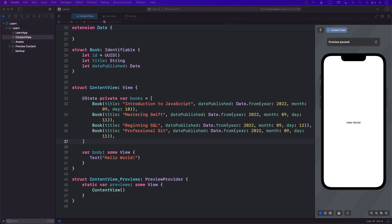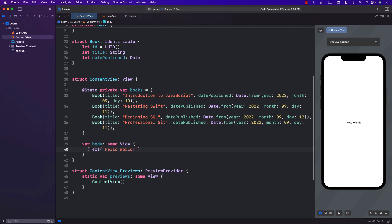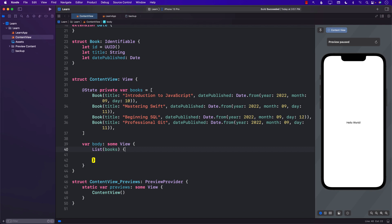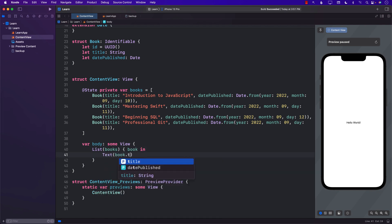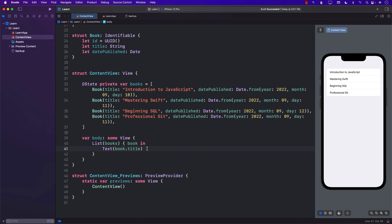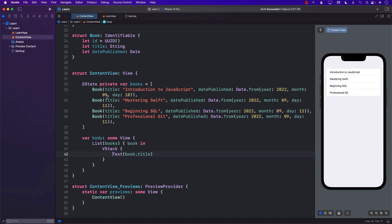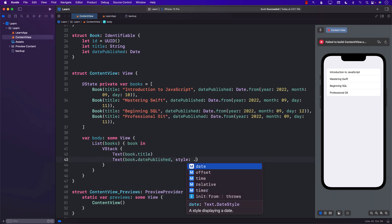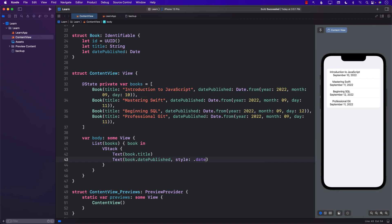Let's try to list out the books. We'll iterate through the books array, get access to each book, and show the title. Let's run this — we can see the title of each book. We'd also like to see the date published, so I'm adding `Text(book.datePublished, style: .date)`. That also looks good.